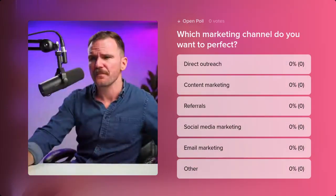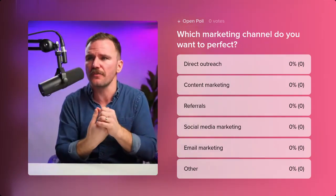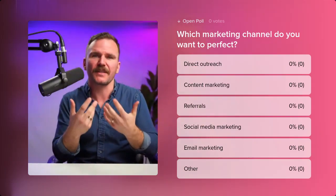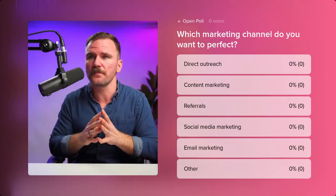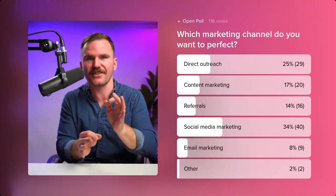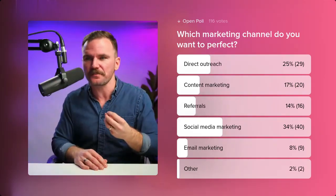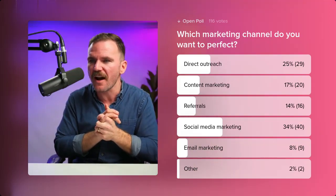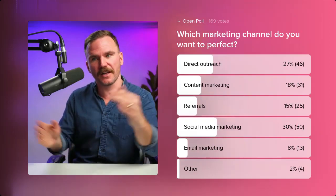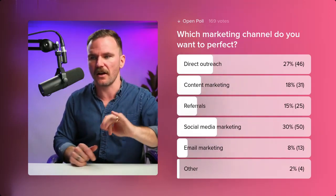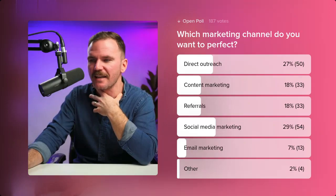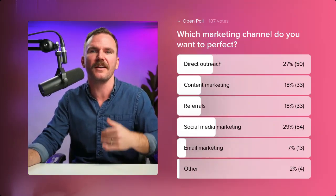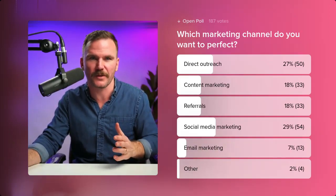Poll time: which marketing channel do you want to perfect? Options: direct outreach, content marketing, referrals, social media, email, or other. Results: 25% direct outreach, 34% social media marketing, and then content marketing, referrals, and email marketing. The first place is social media marketing, second is direct outreach. These are areas worth perfecting. But especially with social media marketing — if you don't commit for a long period of time and concentrate your efforts, you won't get results.